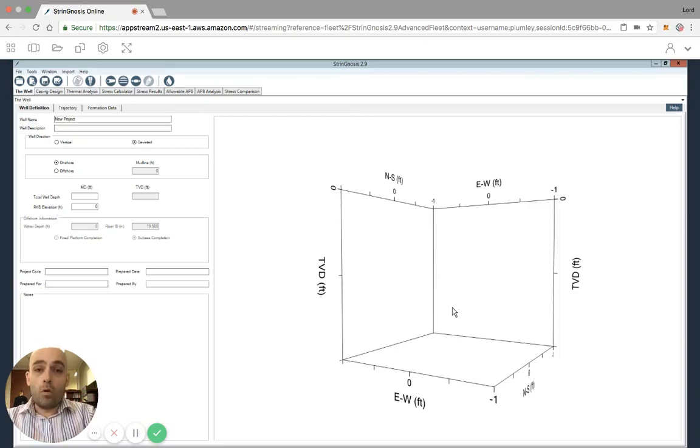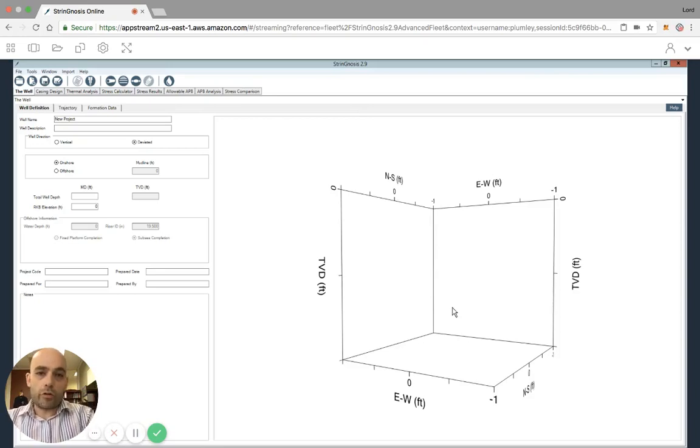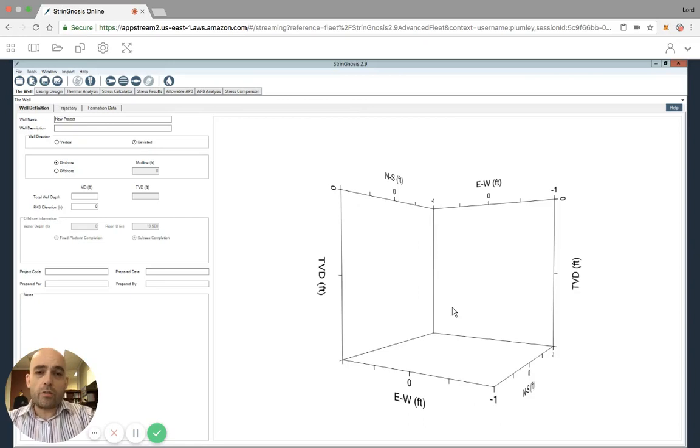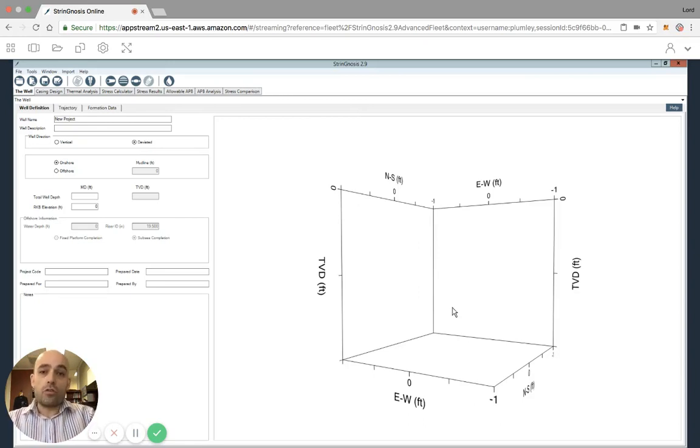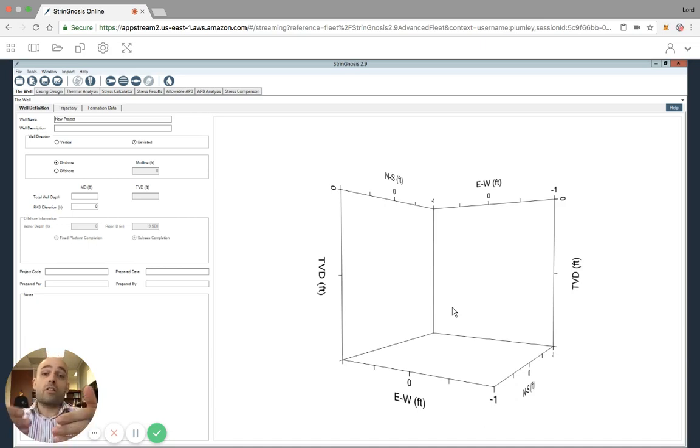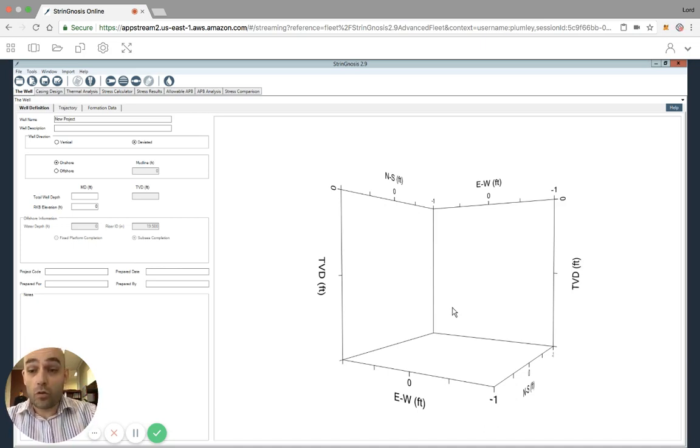I'm going to show you how to import a trajectory into Stringnosis online. The first thing that we need to do is upload our Excel file, which has our trajectory data, to the server, or the AppStream server, that is providing the Stringnosis 2.9 image.